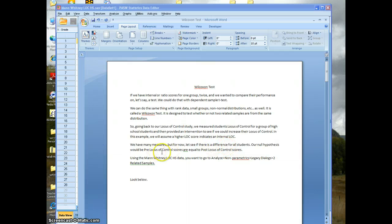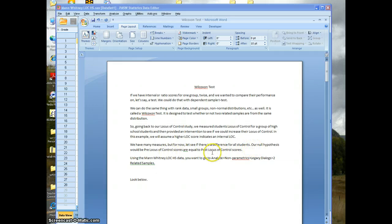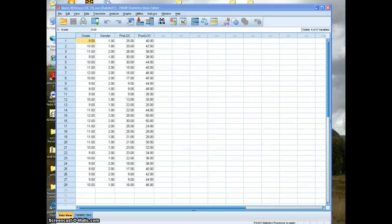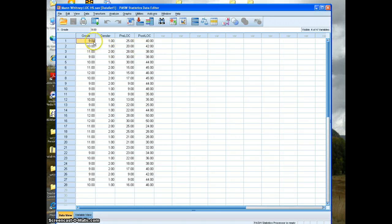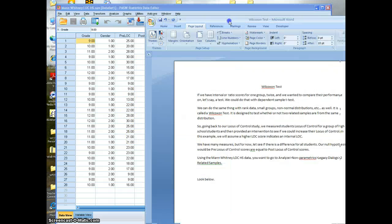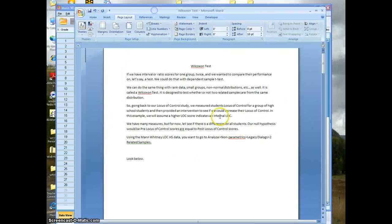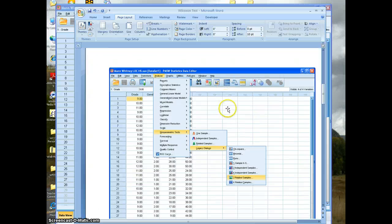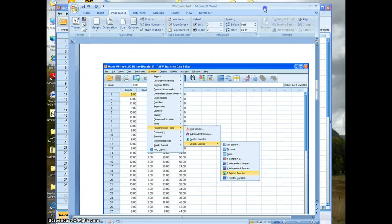For now, we're going to focus on the difference for all students. Our null hypothesis would be that pre locus of control scores are equal to post locus of control scores. So we'll use the same data about the high school students, the grade level, the gender, pre-test scores, post-test scores, and what you're going to do, this is on your sheet.